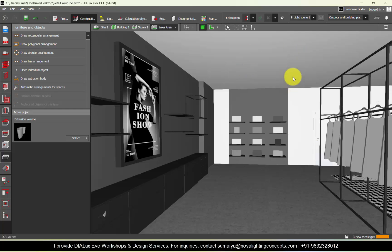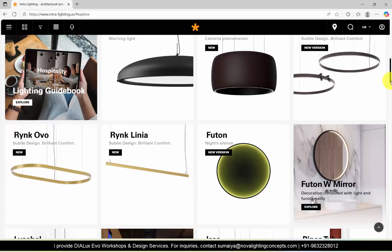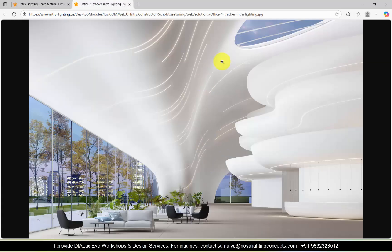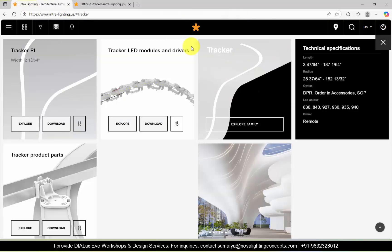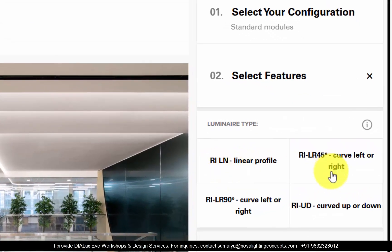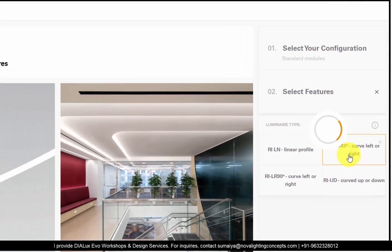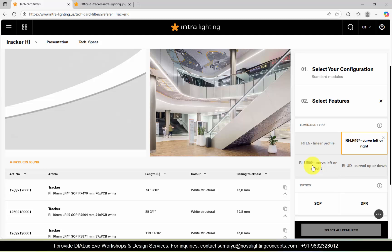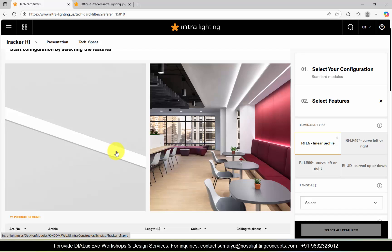The first thing before you position this type of luminaire is to check for the brand you want to use and which brand provides this type of luminaire. We will be referring to Intralighting. In Intralighting you have this luminaire called Tracker — the curved pattern. You can make any type of shapes using this one, and it is fully customizable. If you go to Intralighting here — this is Tracker RI — and go to Configure, then Standard Modules, you have luminaire types: 45 LR, 90, curved up and on. These are angles of 45 degrees and 90 degrees. Using these angles you can see the shape of each angle, and using these different modules you can make a curved pattern.